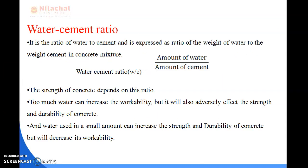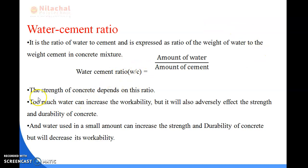Next we will deal with the water-cement ratio. It is the ratio of water to cement, expressed as the ratio of the weight of water to the weight of cement in a concrete mixture. The formula is: W/C = amount of water ÷ amount of cement. The strength of concrete mainly depends on this ratio — how much water and cement are added.